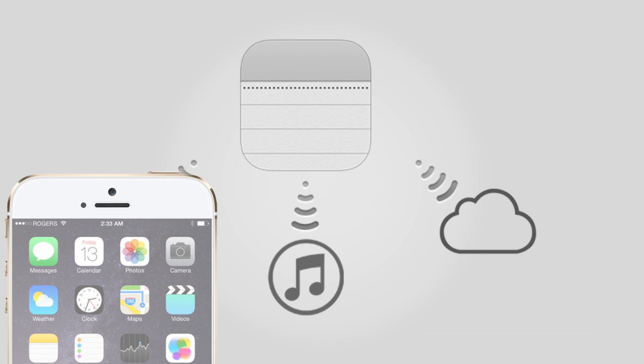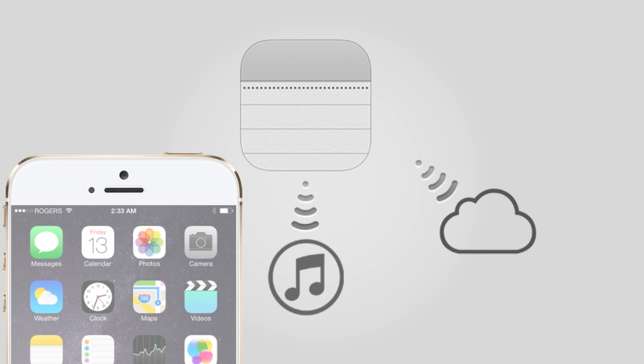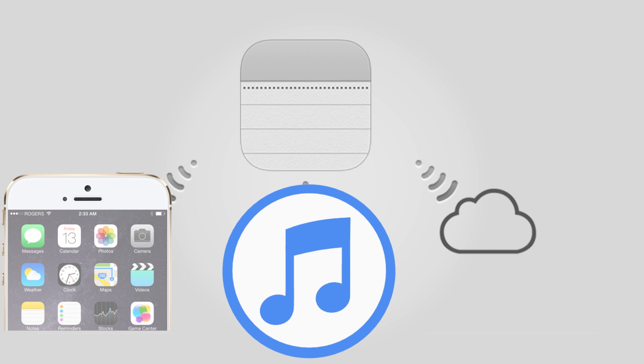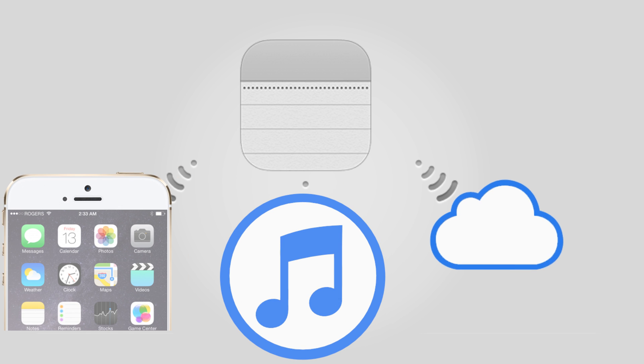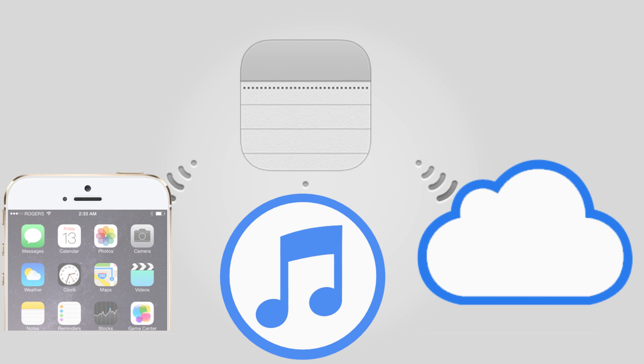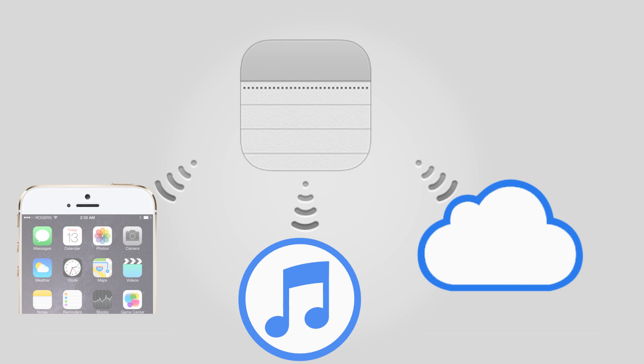There are three options you can choose: Recover from iOS device, Recover from iTunes backup file, and Recover from iCloud backup file. Let's get started.